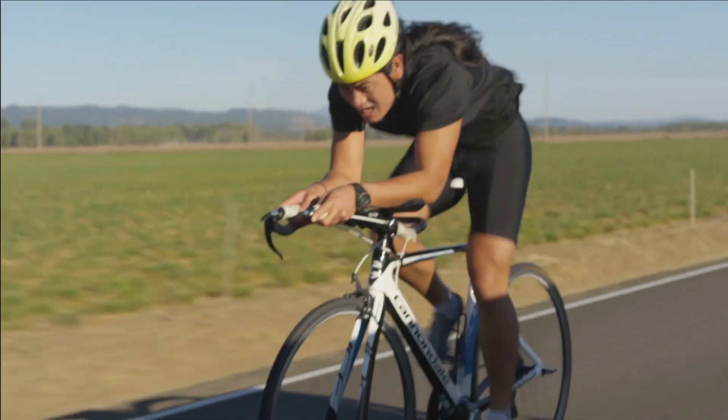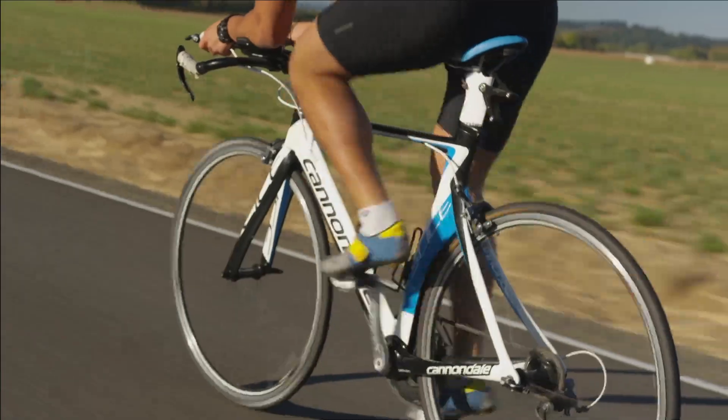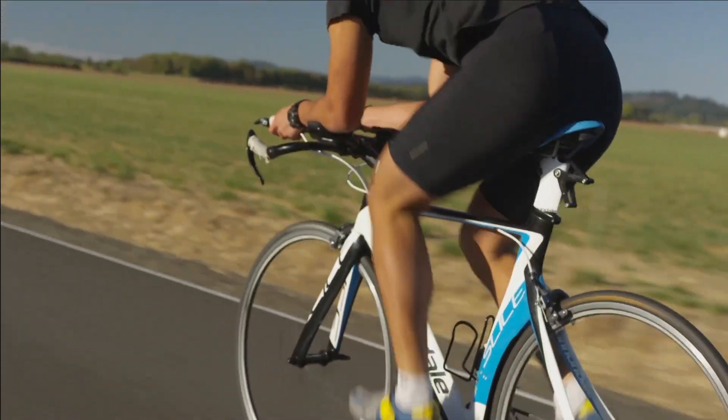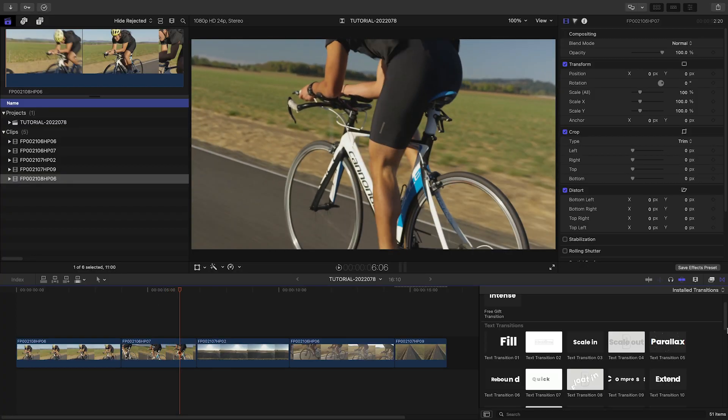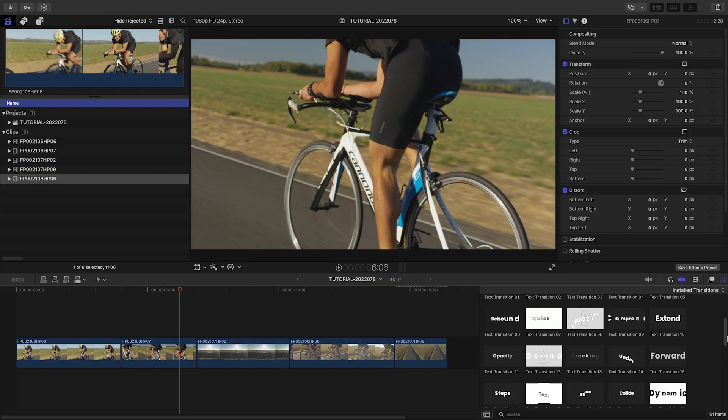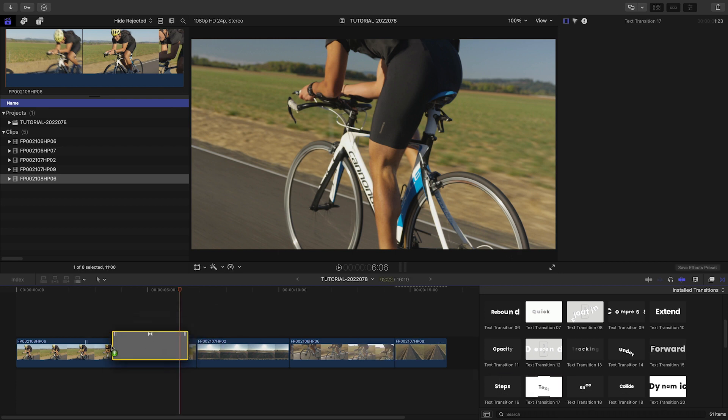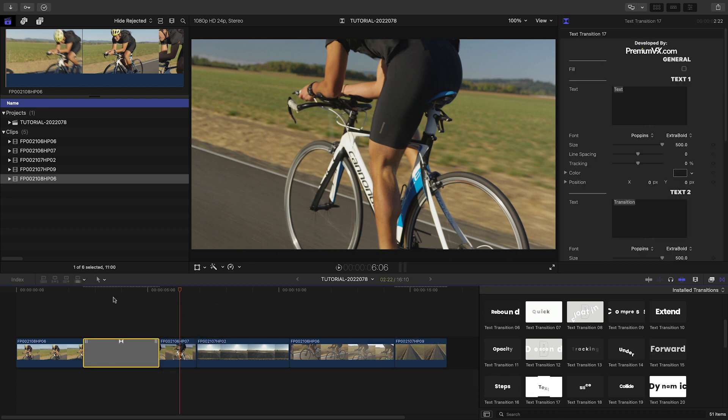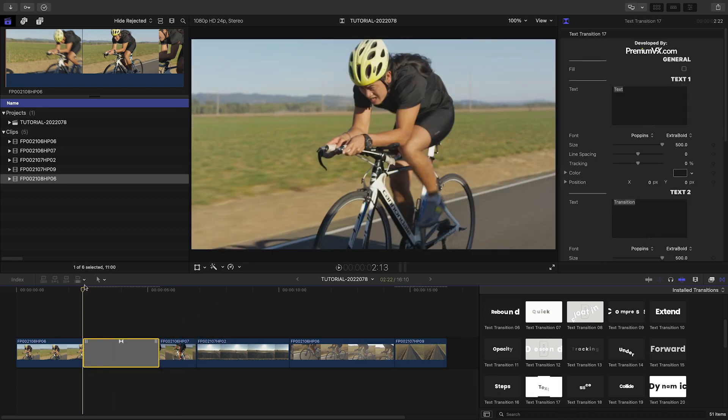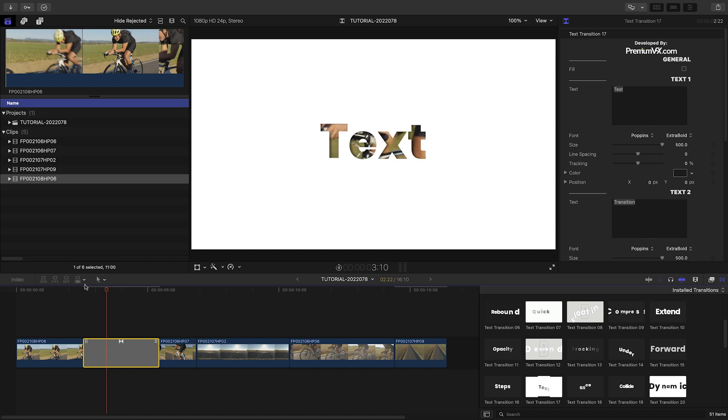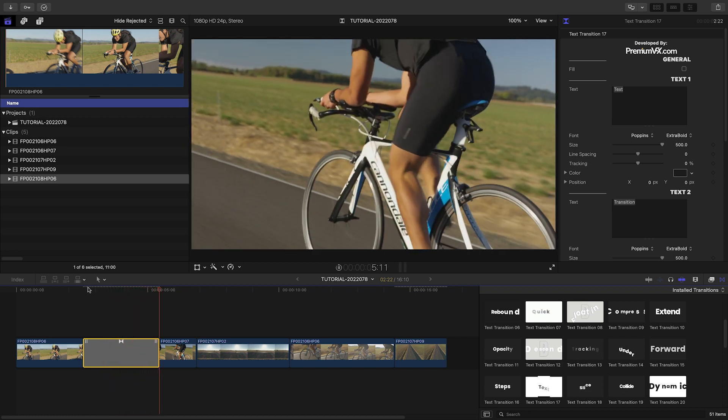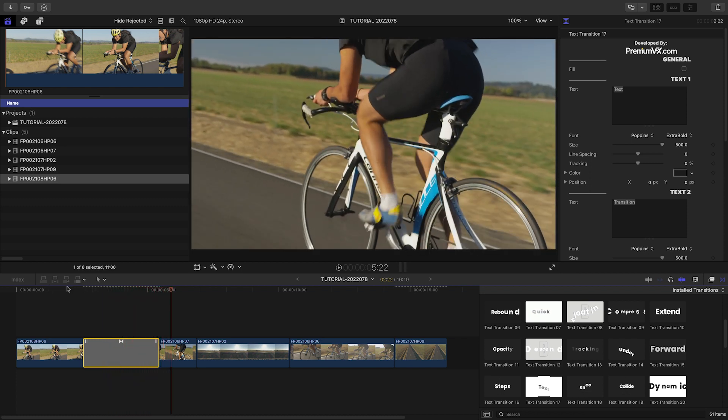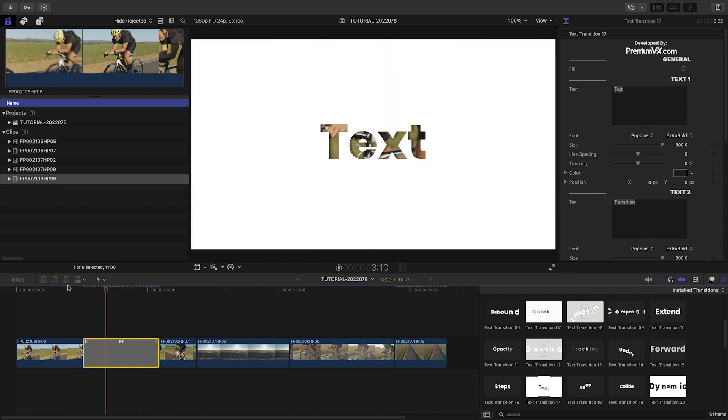I've got some sports clips on my timeline, and some text transitions will give me both some extra action and a chance to add some promotional text to the sequence. I'll add Text Transition 17 between the first two clips. This has a full-screen background that will double as an opening title for me.